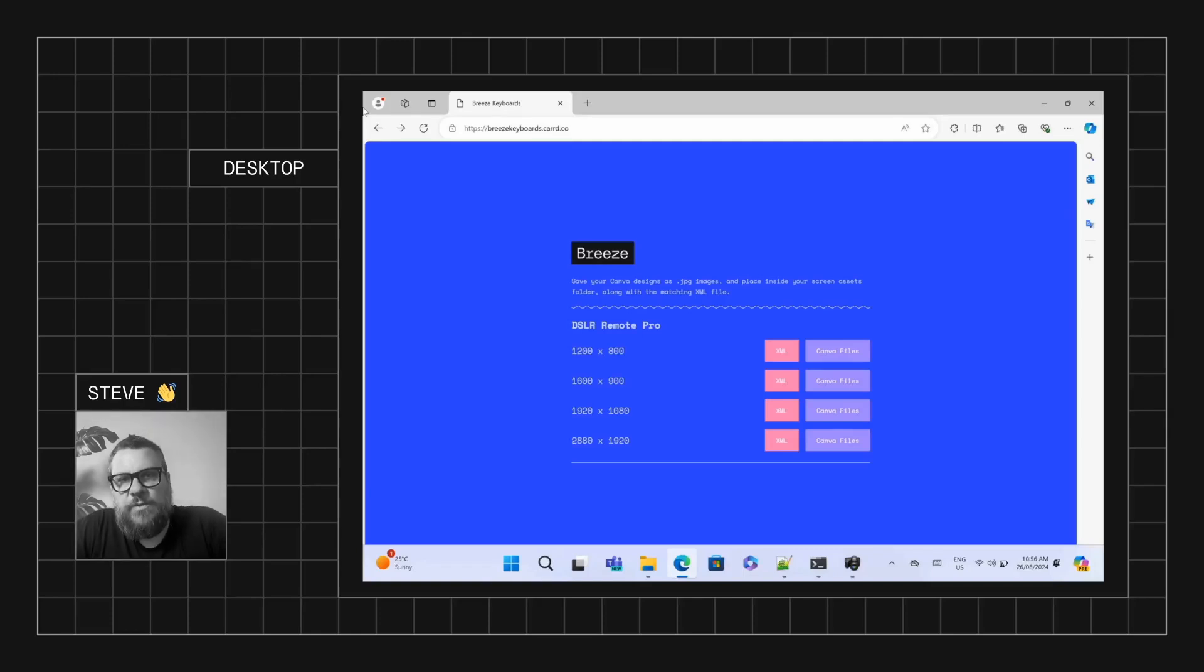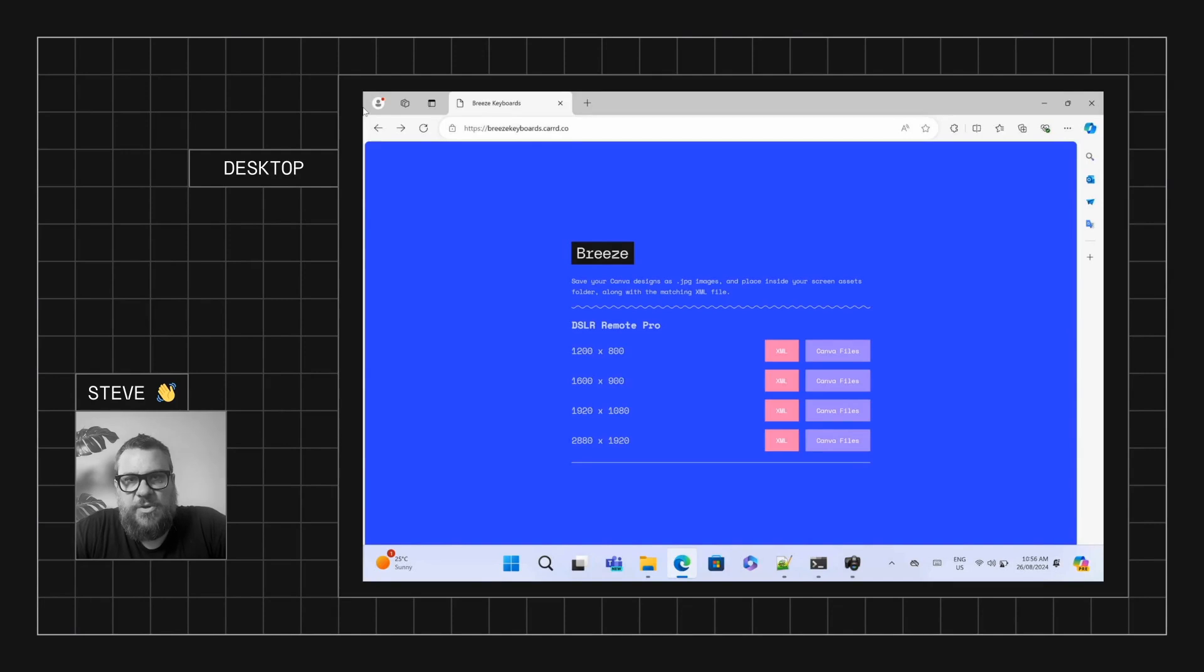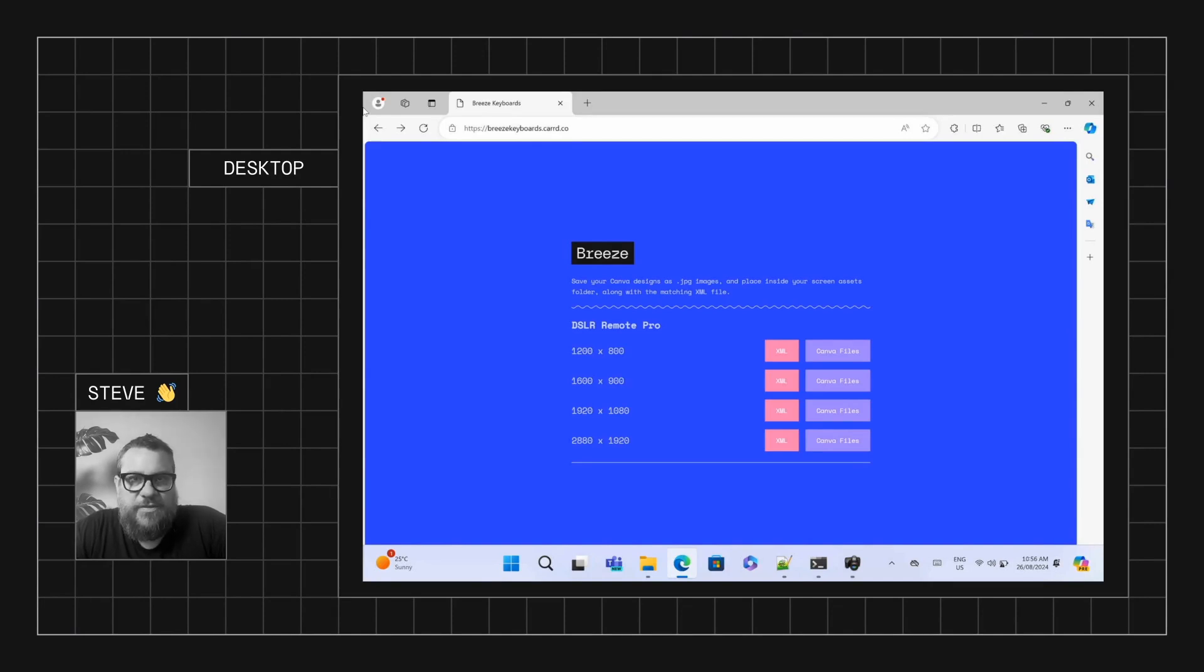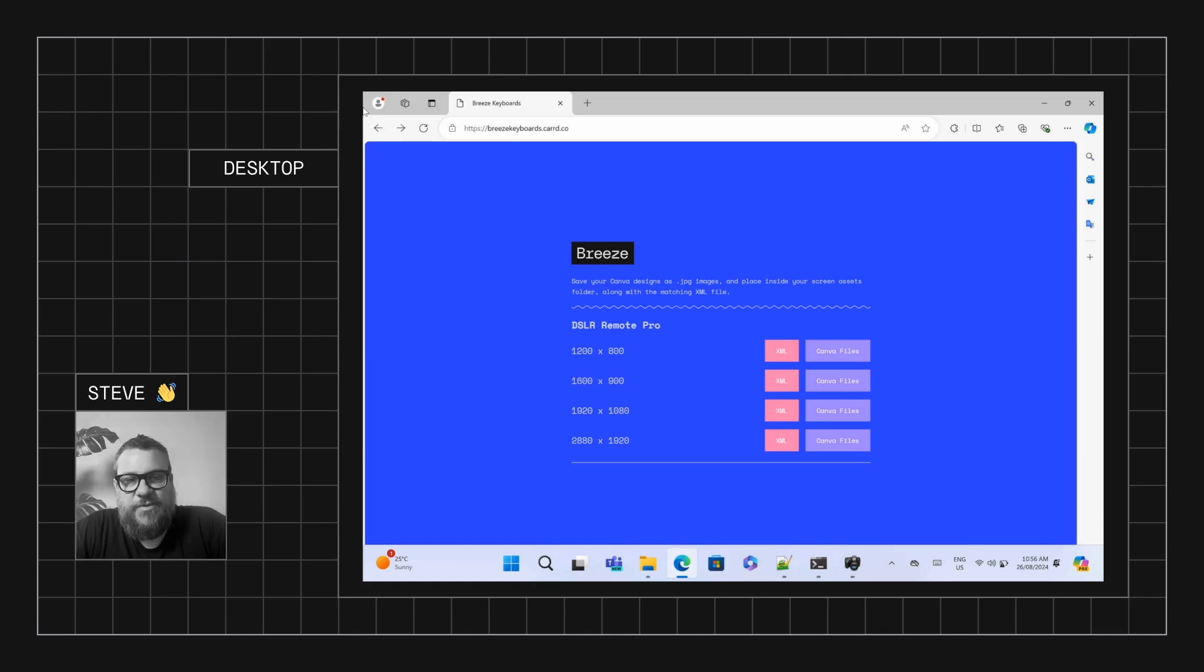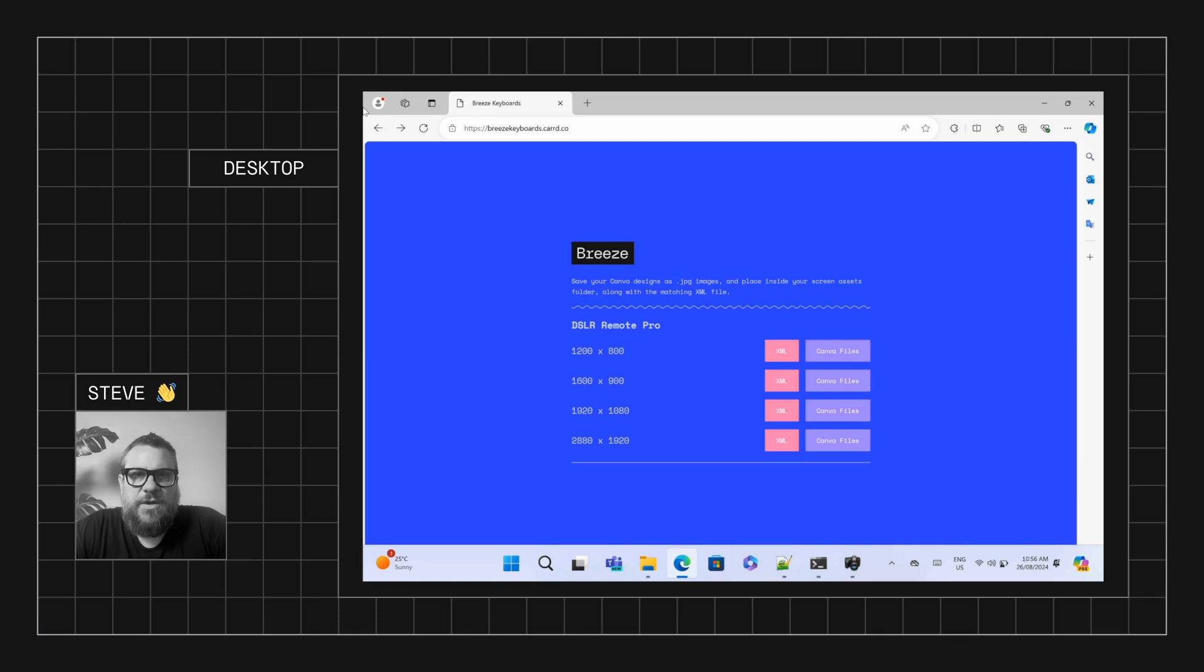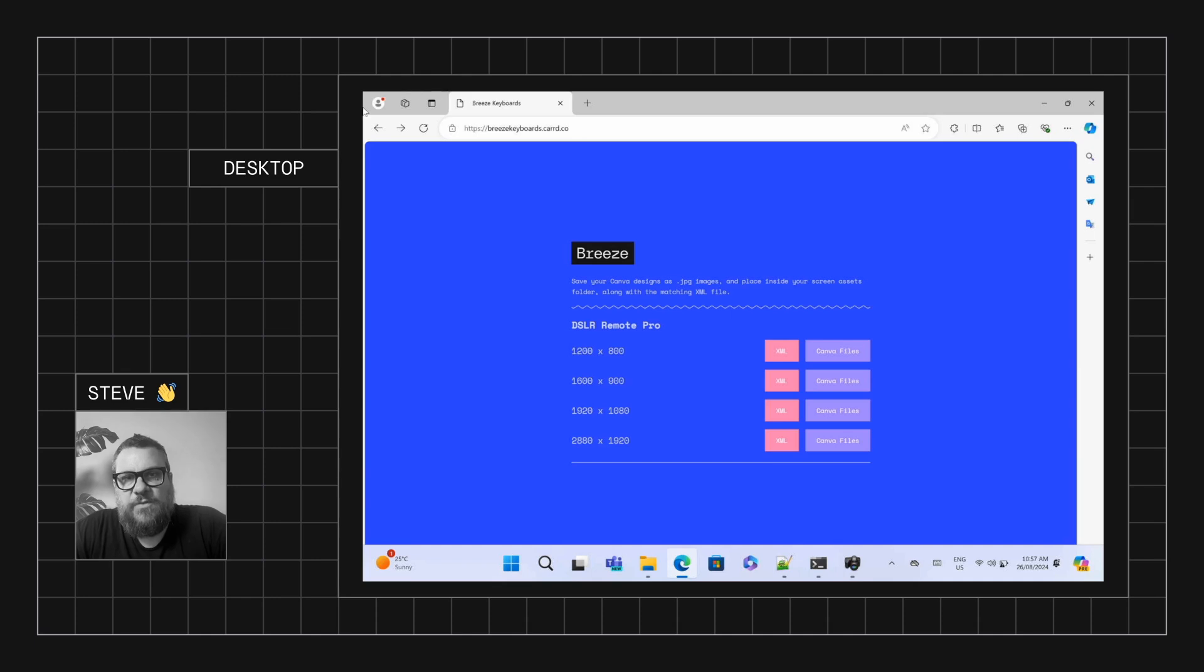Okay, so in this video we're going to have a look at making better keyboards for DSLR Remote Pro. As standard, you do get some functional keyboards, but they're not the most beautifully designed keyboards going around. So what we've done is created some new templates in Canva that look a lot nicer, but also allow you to more easily modify them to your needs. So let's have a look at how this works.